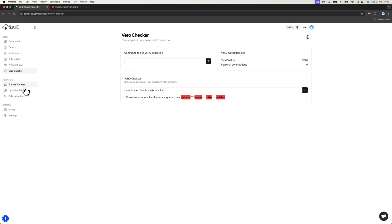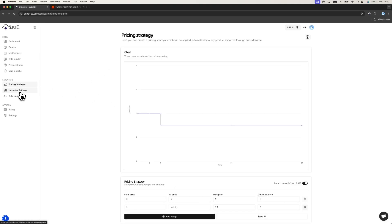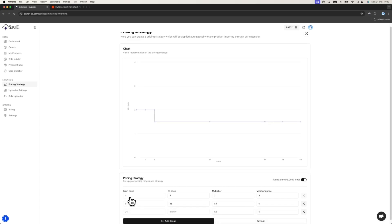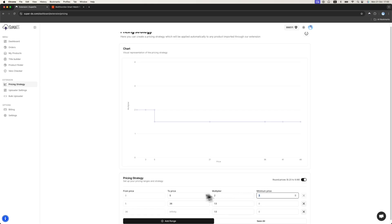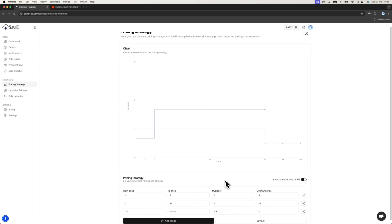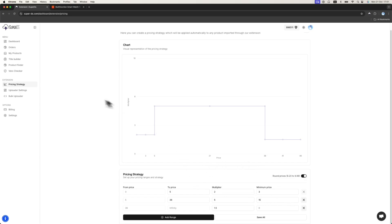The next settings are the pricing strategy, uploader settings and bulk uploader. These are related to the extension. Pricing strategy is basically how you price your products. For example, there is a product that costs $2. You can see we have several ranges here. I can add more ranges. If the product costs $2, it falls in this range because it's less than 5 and more than 0. So the final price will be multiplied by 2 and not less than 3. So if the product costs $2, it will be multiplied by 2, which final price will be 4. You can have an option to round prices as well. For example, from $9.2 to $9.99. You can add more ranges. You can change the multiplier. You can change whatever you need in order to succeed.